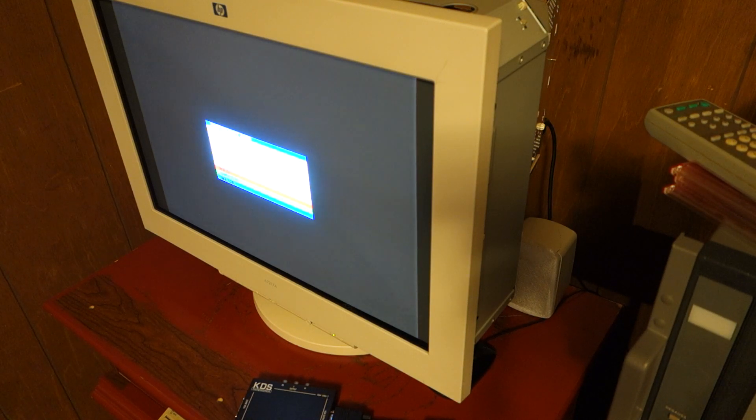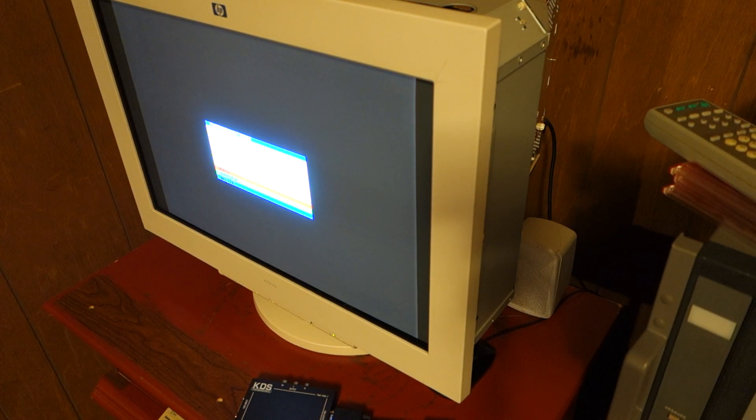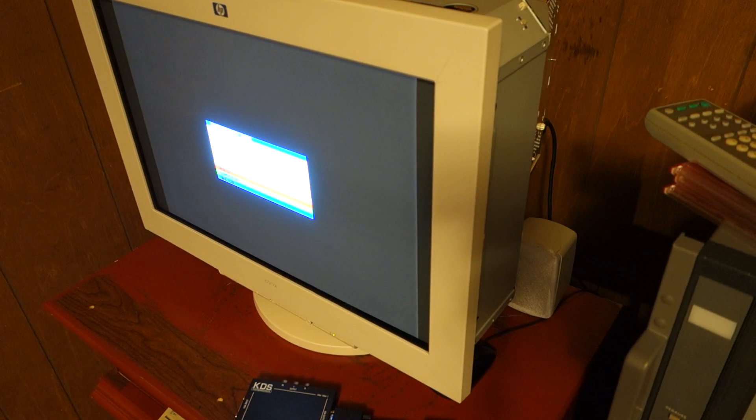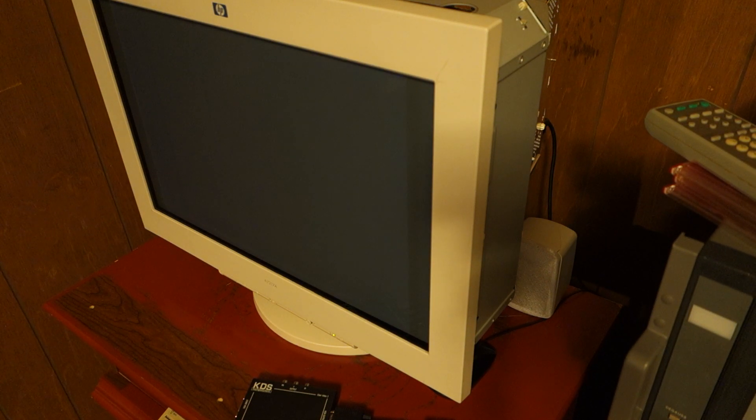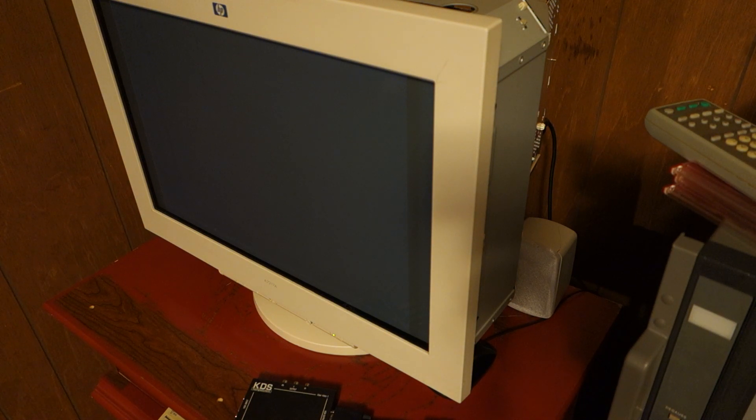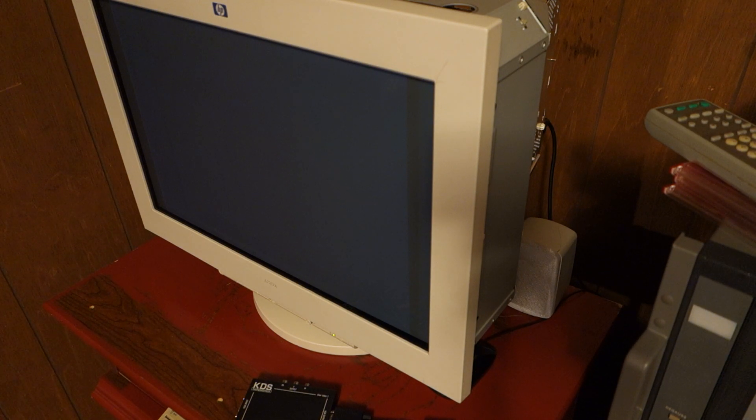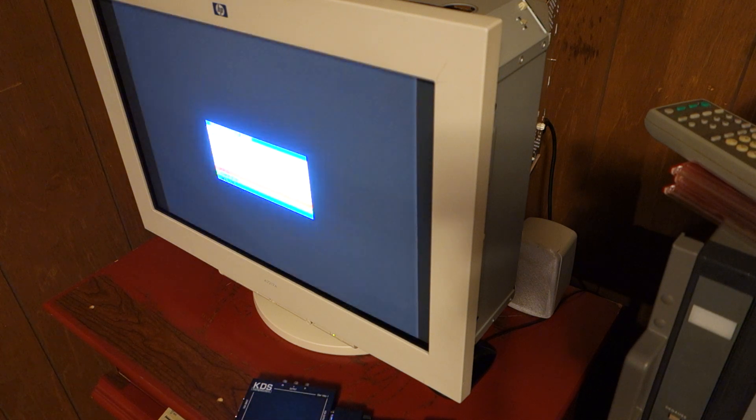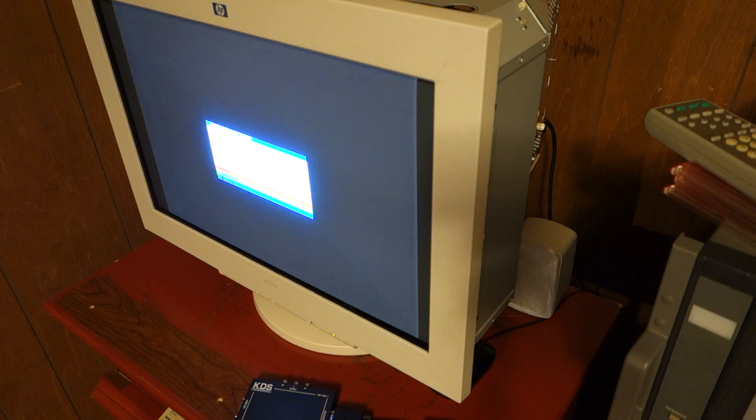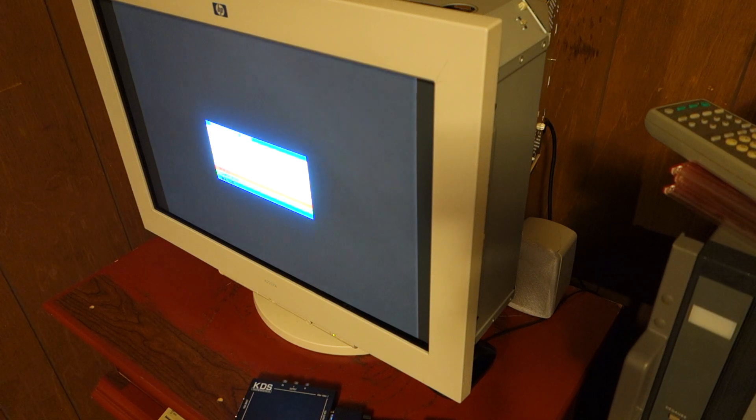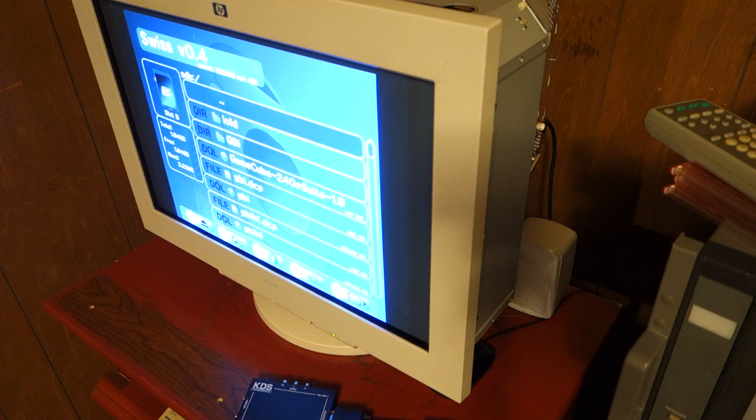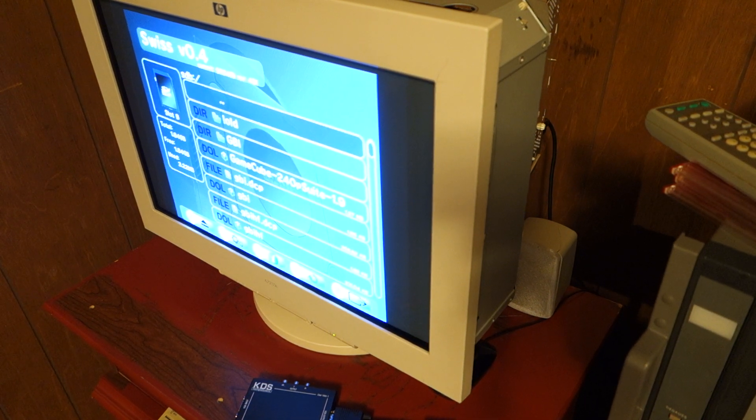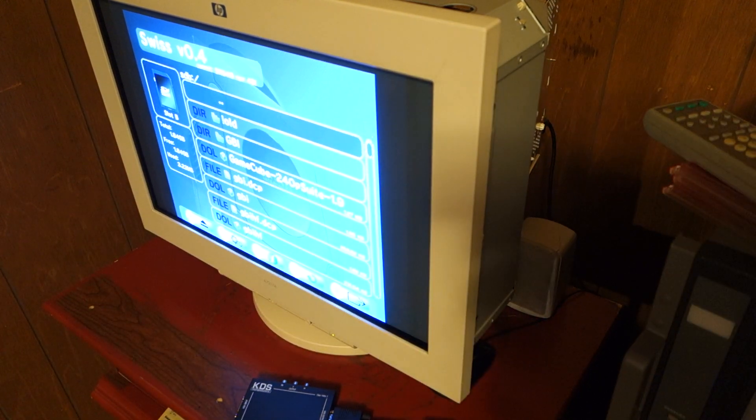The boot is at 480i, 15.7 kHz. The monitor can't do anything with this signal, but let's give it a moment. Oh no. There we go. And we are now loaded into Swiss, which I have set to default to 480p.